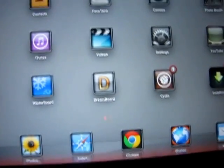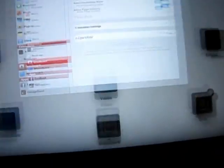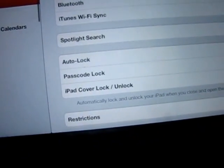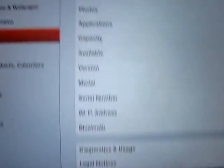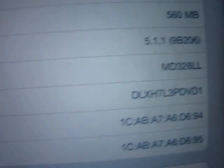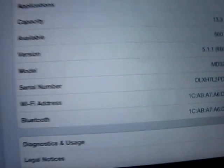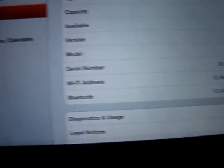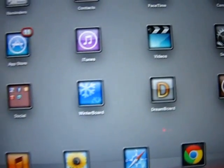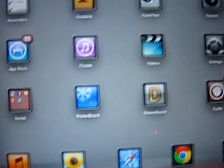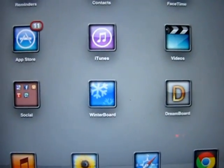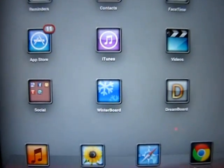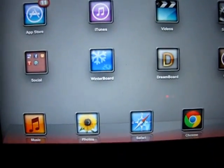I am currently running firmware 5.1.1. I'm gonna be showing this on the iPad 3.